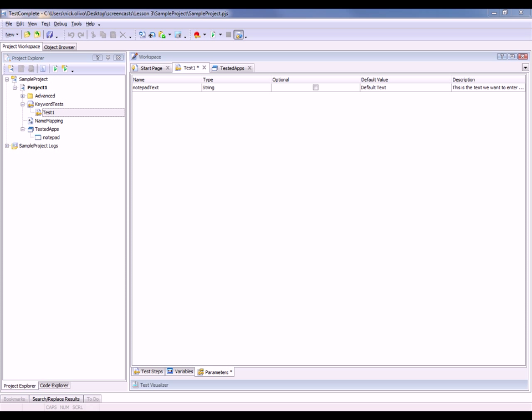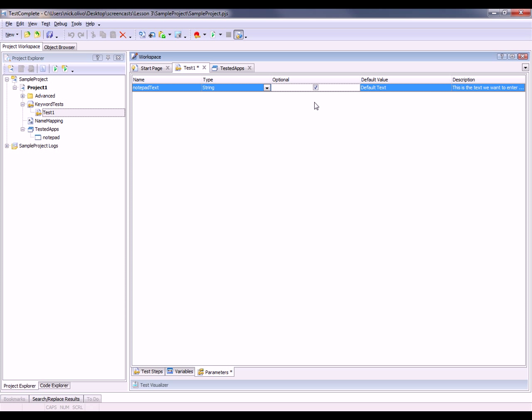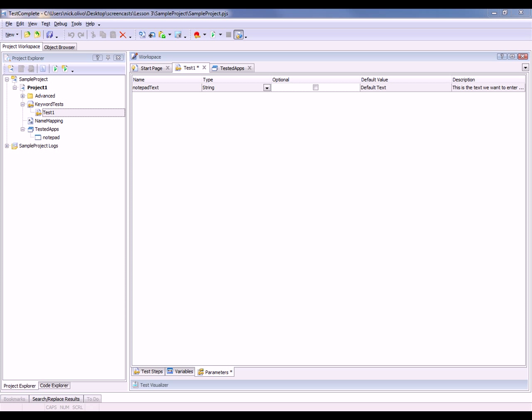We've got our name, the default type, if it's optional or not, and you can choose whether or not a parameter is optional simply by checking this box. This means we don't have to enter a value for that parameter in order for the test to run. But when it's cleared, you do need to specify a value.